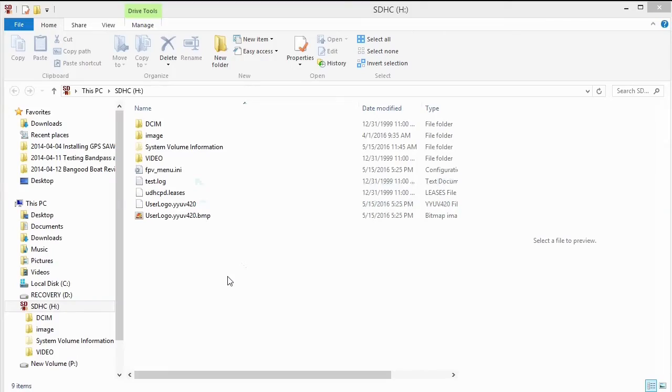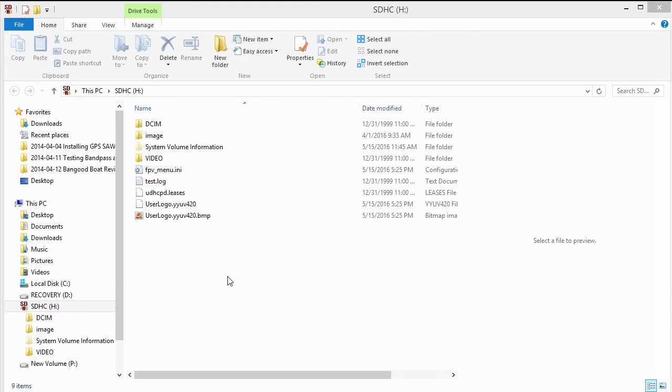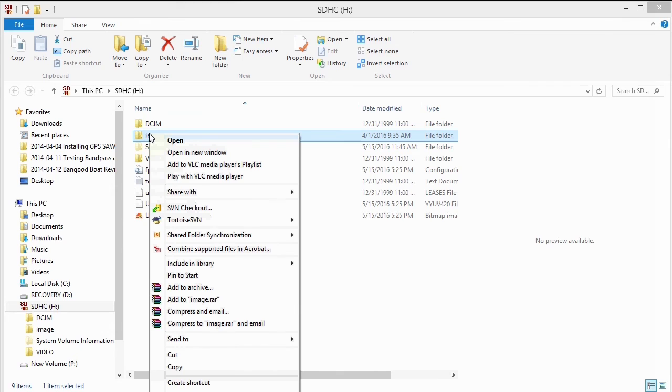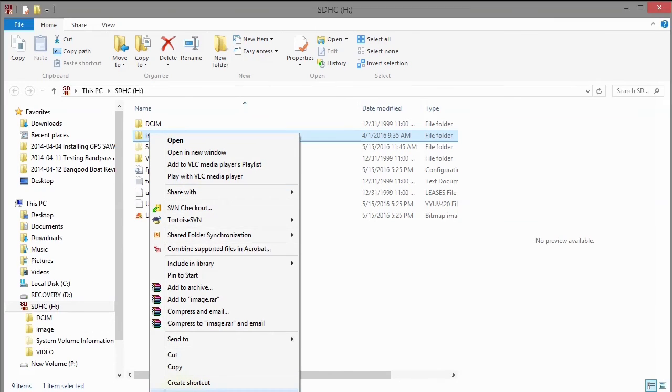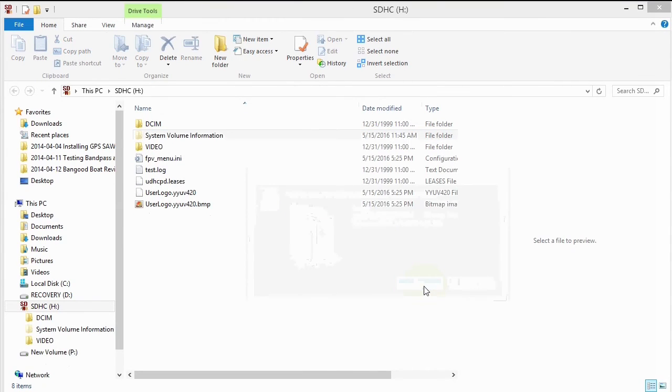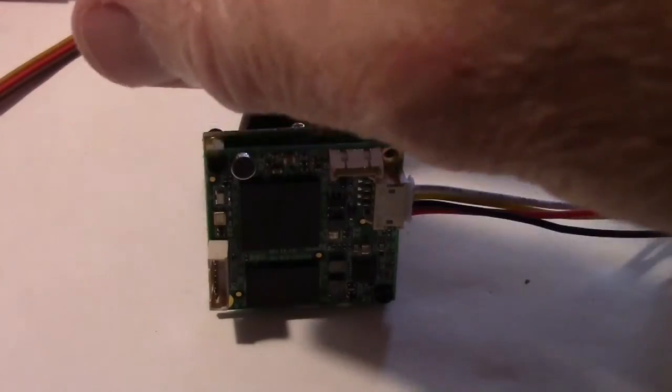Now I don't know if it makes any difference or not, but it's a good idea to probably remove the image folder from the SD card. So put the SD card back into your computer and remove this image folder right here, just deleting it.